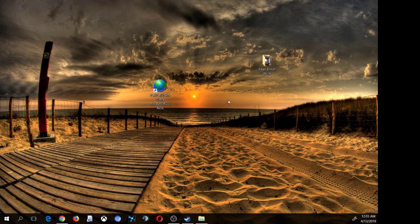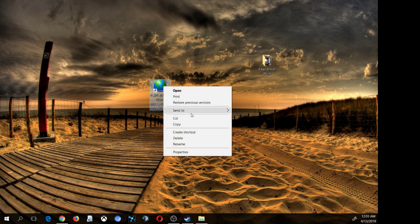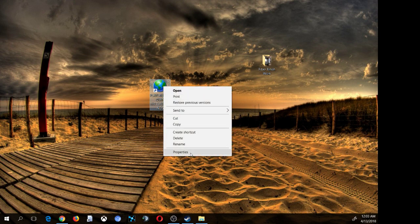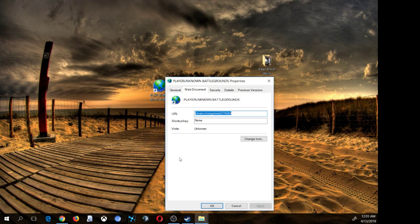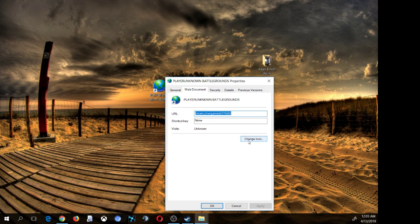There are multiple ways to fix this and I'm going to show you one way in this video. Basically what you want to do is right-click the icon itself, go down to Properties, and then click Change Icon and choose Browse.